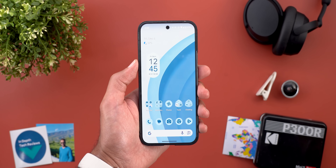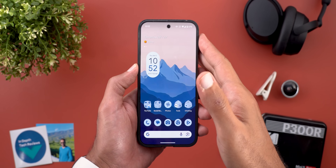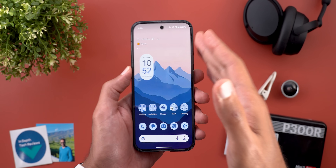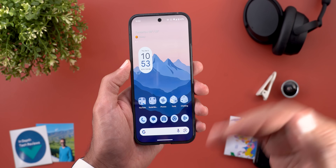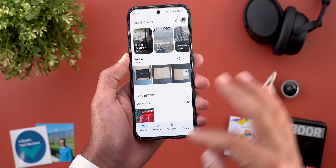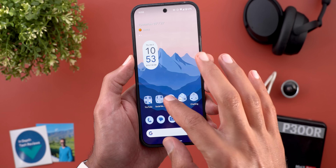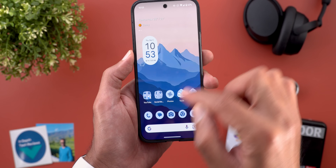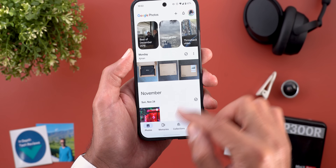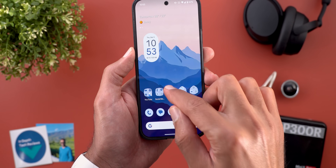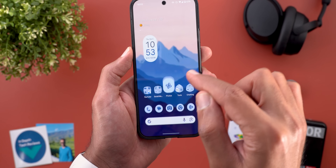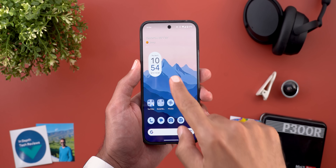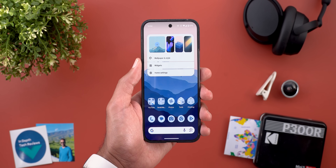Now let's talk about the features in QPR1. The first change is the new wallpaper blur animation when you move back to your home screen. For example, when you open an app and go back, you will notice that the wallpaper blurs for a couple of seconds and then goes back to normal, which looks really nice.